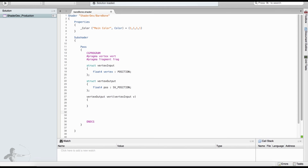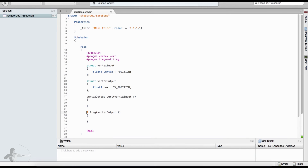In a similar way we define our fragment function with parentheses. The input for the fragment shader is the output of the vertex shader, and we will define this variable as i. The output of the fragment shader is the color — a four-channel value. We can pick from three data types: fixed, float, and half. For this example we will use half4, and we define with the COLOR semantic that it will be treated as a color.